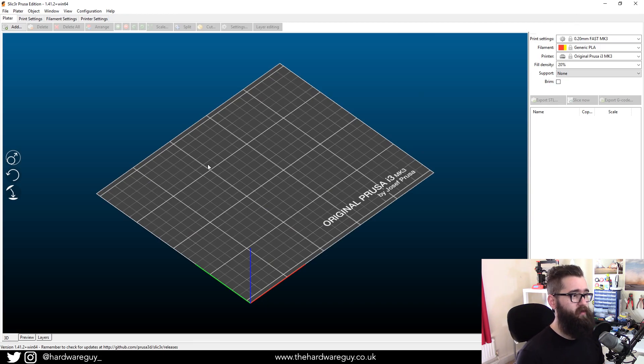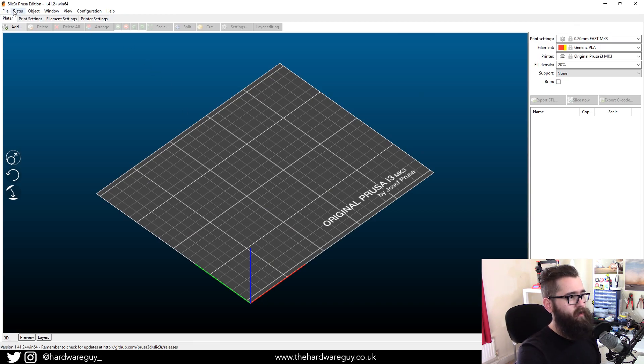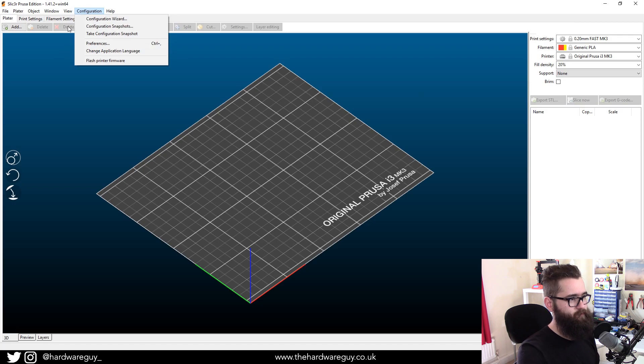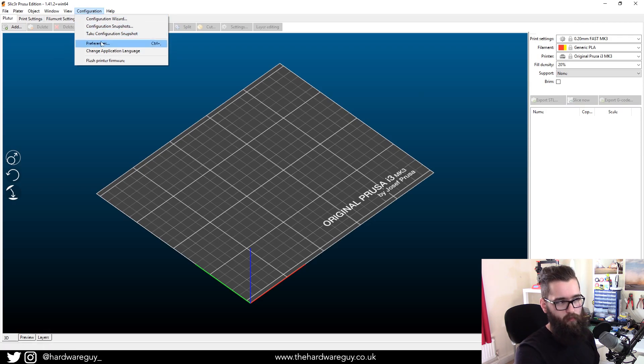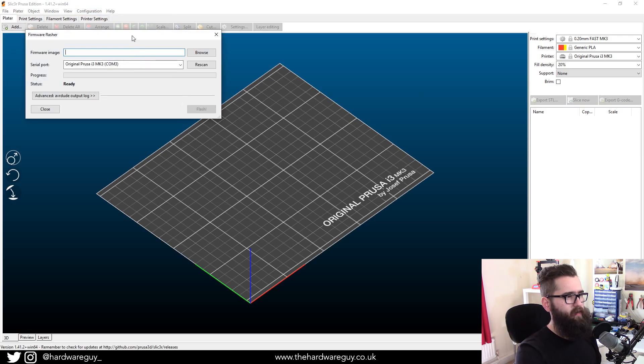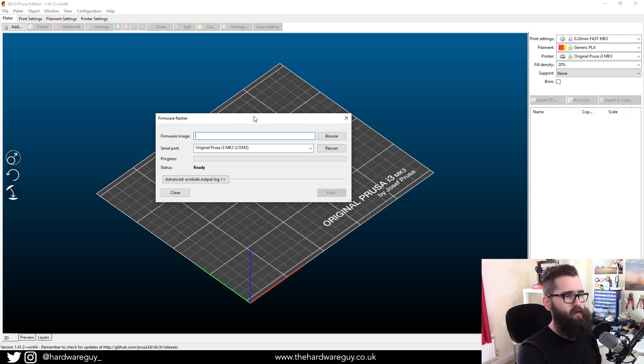So when you're in Slicer Prusa Edition, on the toolbar at the top there are some options. We want to click configuration and flash printer firmware and this will bring up a little window.